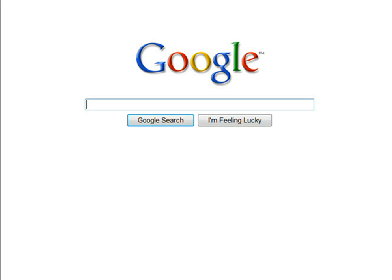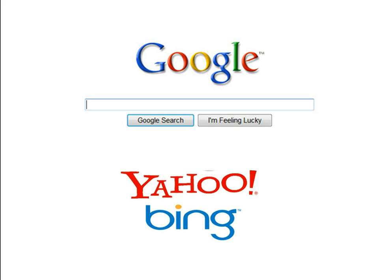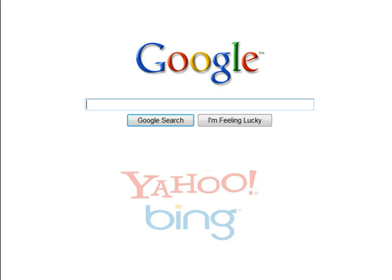Google is a search engine that many people use to search the internet. You may have also heard of other search engines, such as Bing or Yahoo, but there are also other tools that people use to search the internet. In this video, we will focus on search strategies in Google, but you can often use these strategies in other search engines as well.